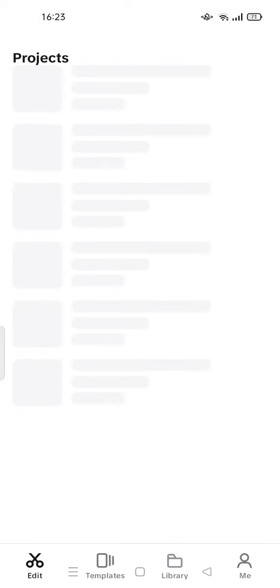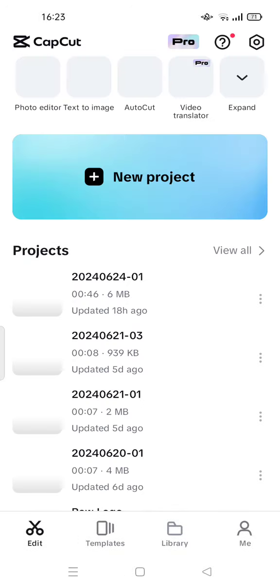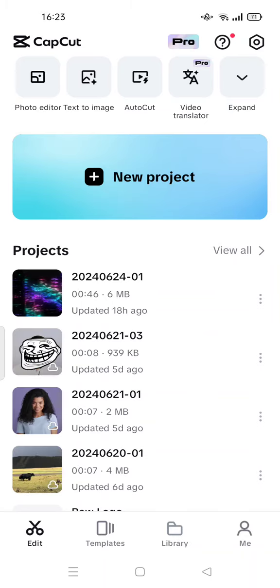Hi guys, welcome back to my channel. Today I'm going to show you how to transfer CapCut projects to PC. It's very simple and easy. All you have to do is open your CapCut mobile version - this is the Android version.